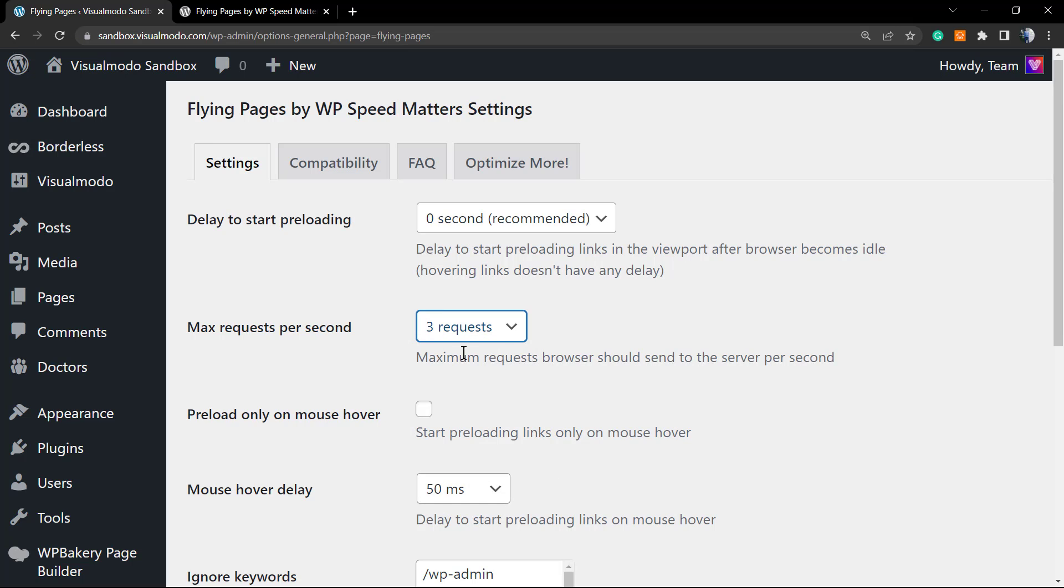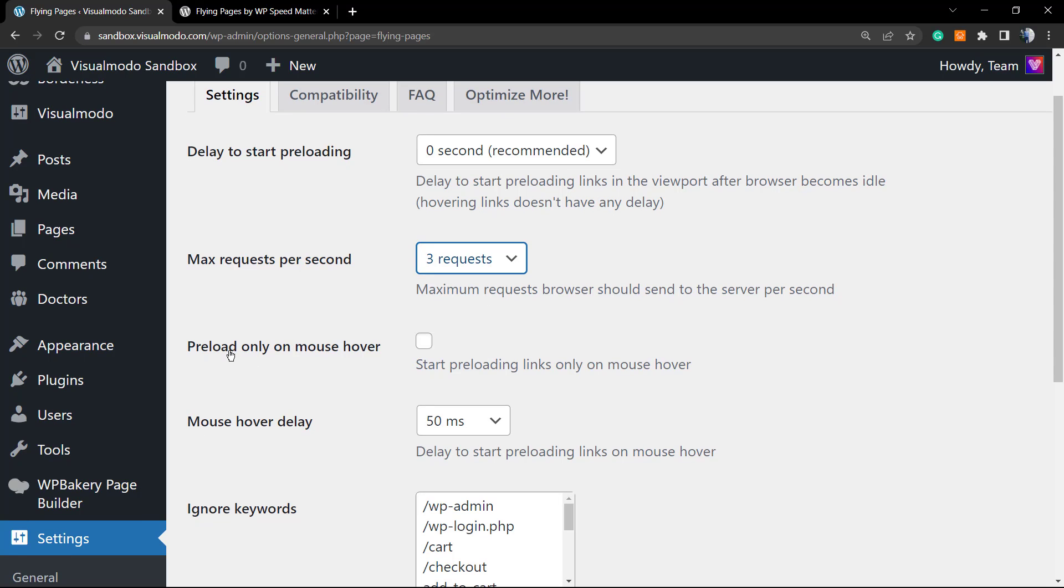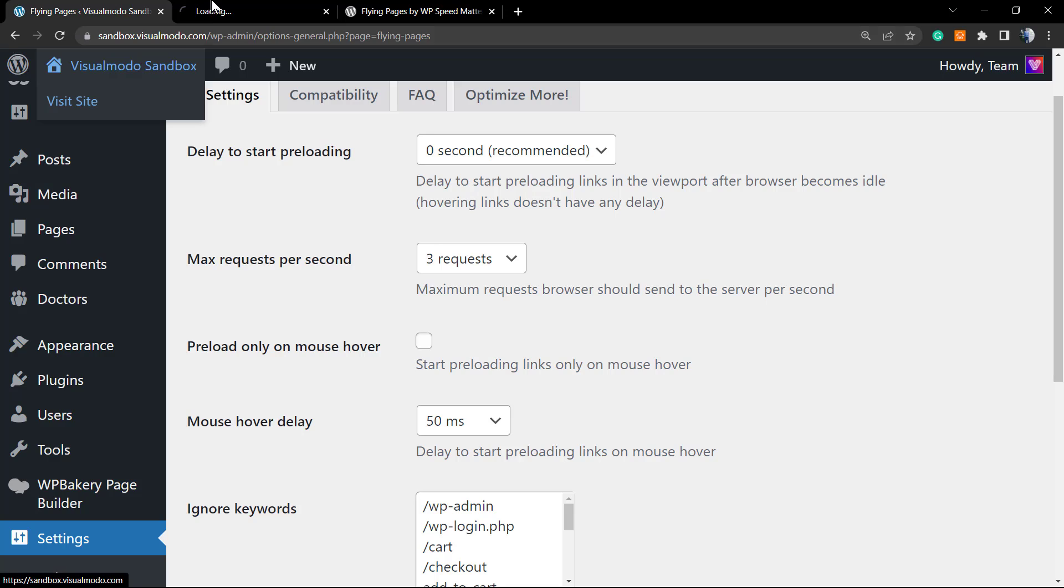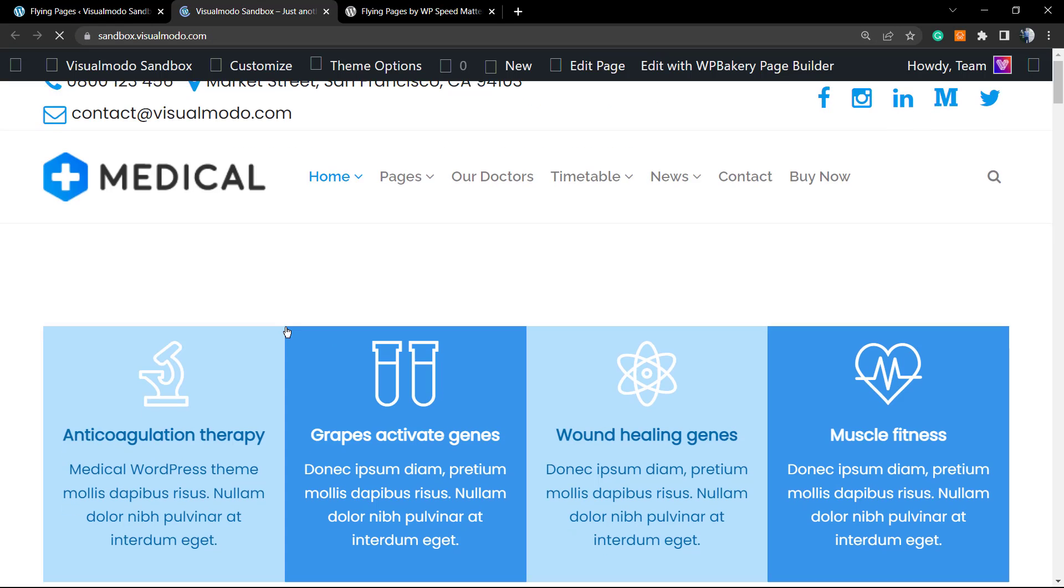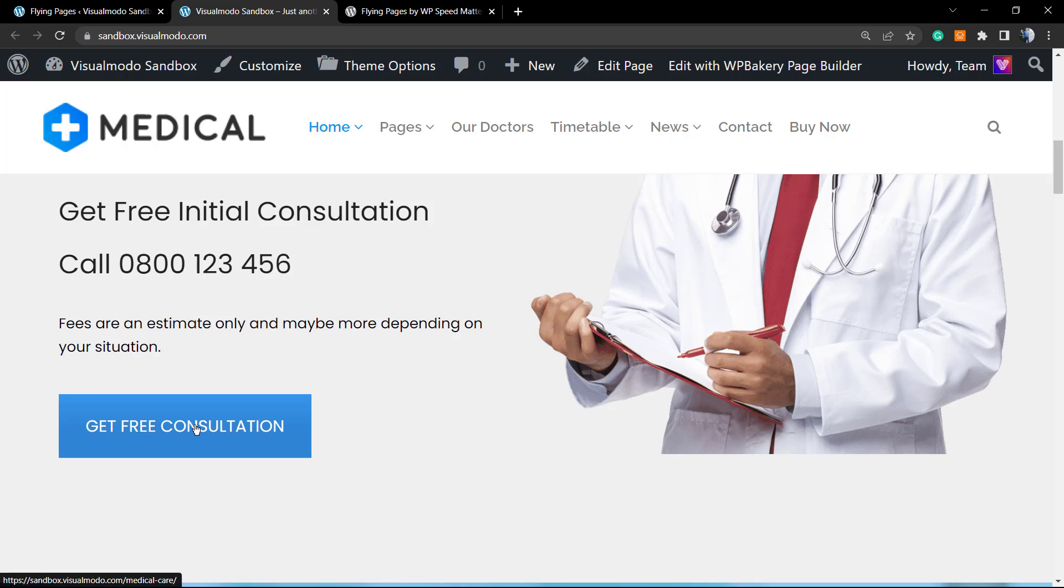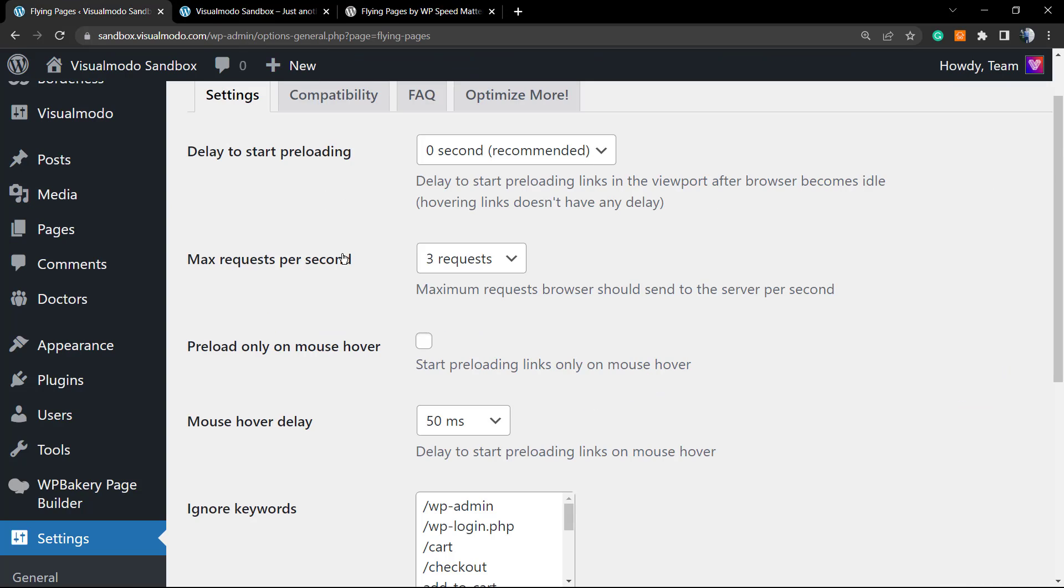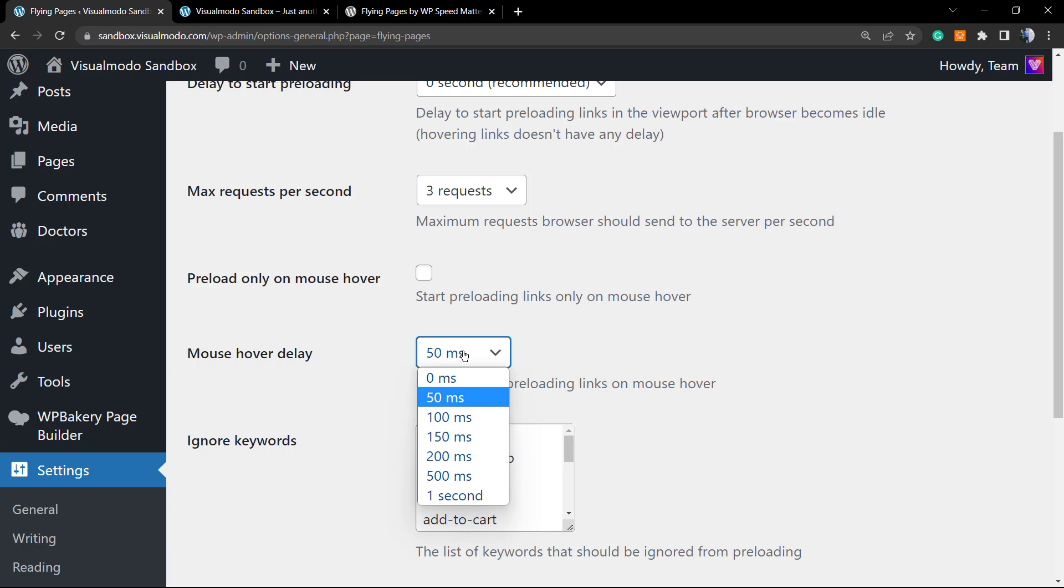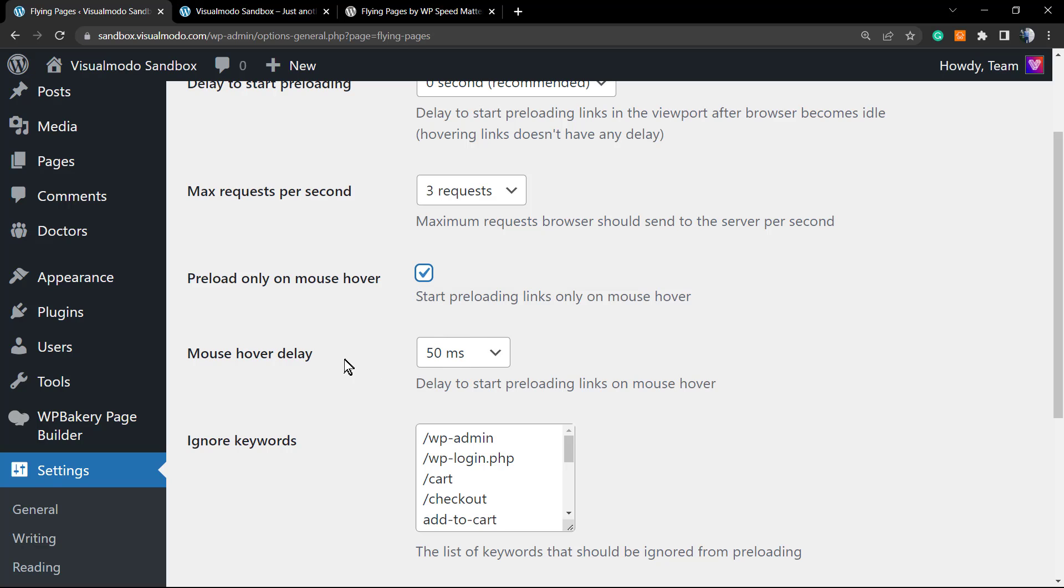Preload Only on Mouse Hover: this is a very smart option. If you hover your mouse over a button present on this page, this button will start the preloading process for that page. This is a very smart and intelligent method. In the case that you have many buttons, you can check or not check this option. I will not check this option by now. The Mouse Hover Delay—I'll actually check this option so we can set the mouse hover delay to 50 milliseconds.